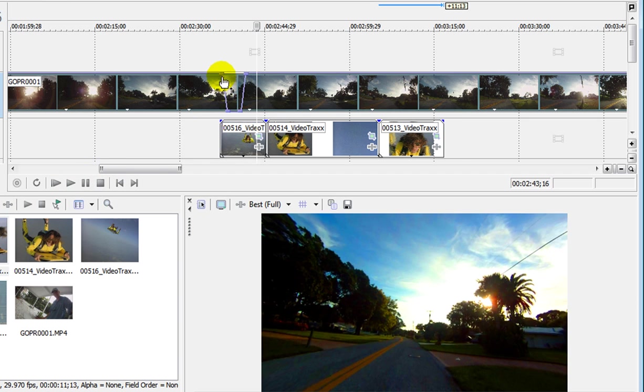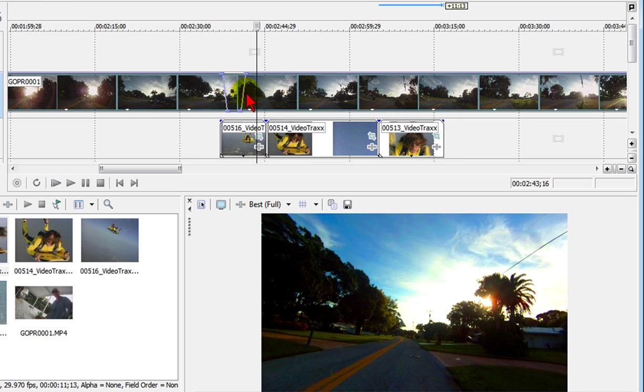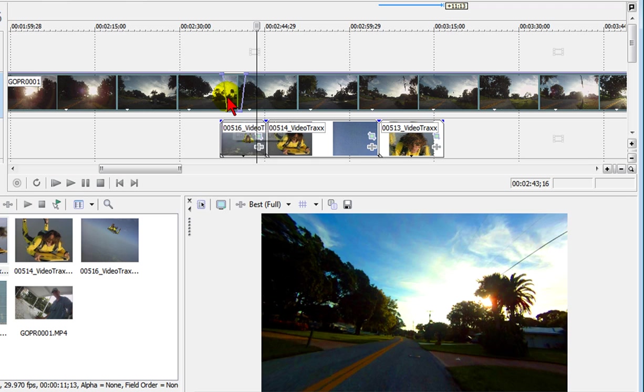Now putting in these dots is real important because if you don't do that then the entire track becomes transparent and generally you just want it to happen in one or two places on the video track.